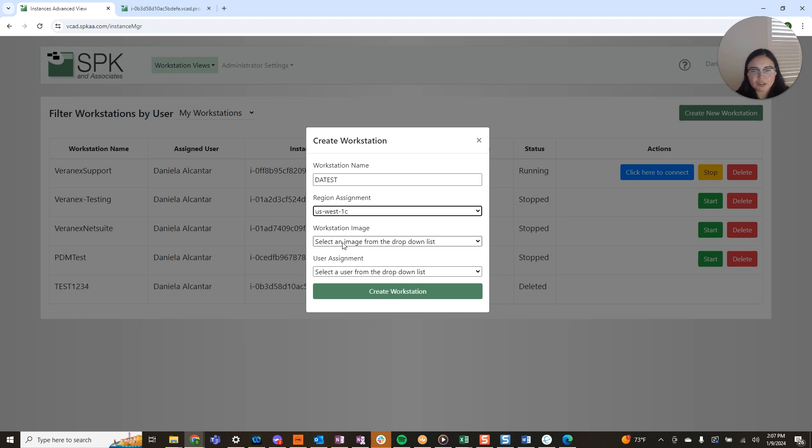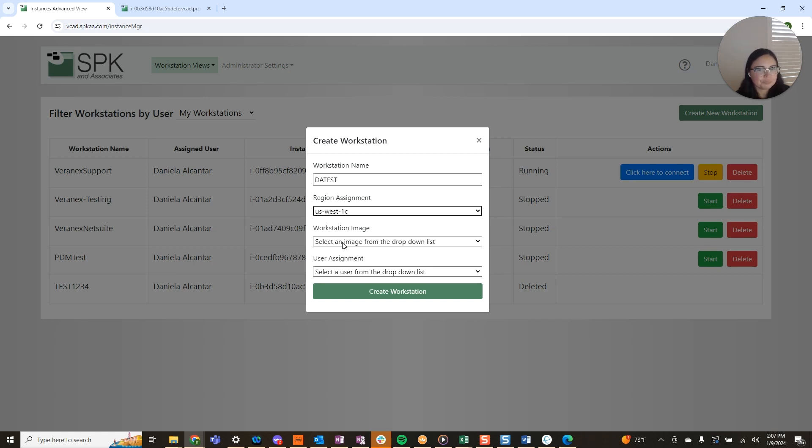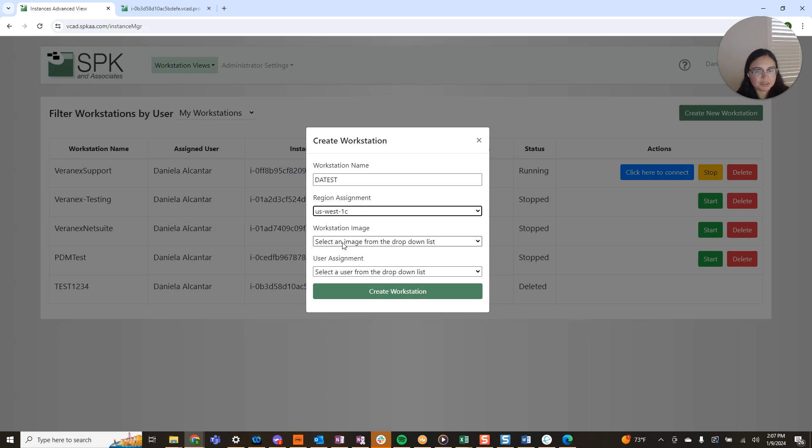Workstation image. This is also very helpful. Essentially it allows you to make a default instance with apps loaded already on there. So let's say you have a new user creating an instance and they will be using SolidWorks. You can go ahead and have them select that image so they don't have to go through the installation steps and this can apply for anyone who needs to create a new instance with SolidWorks.